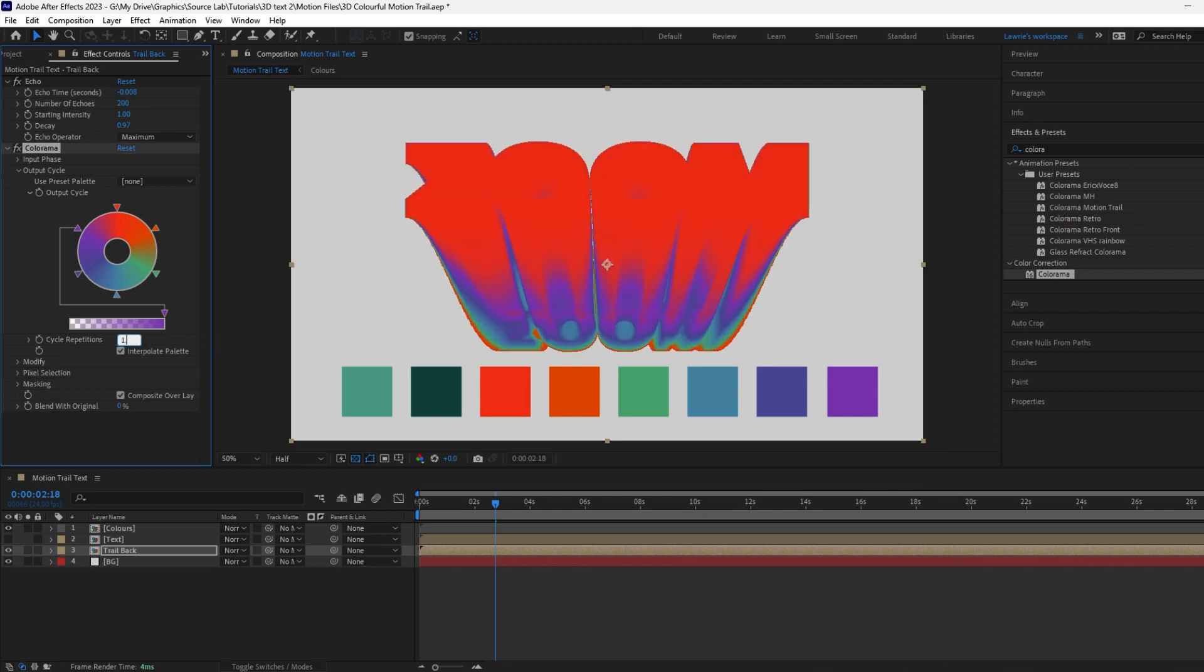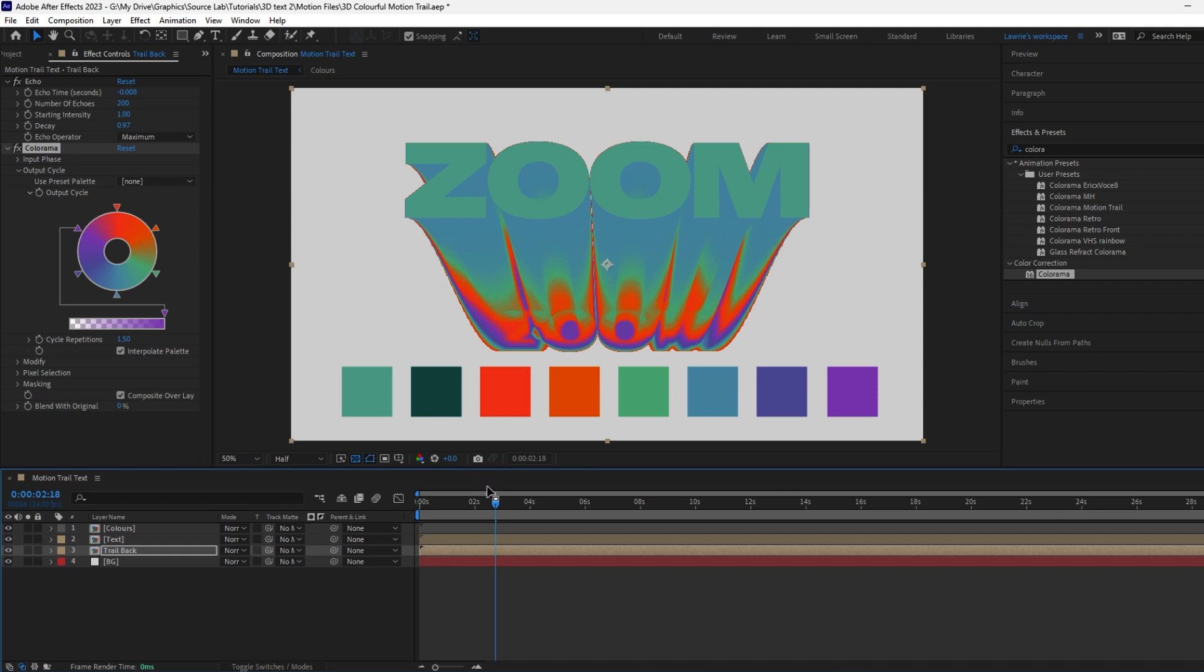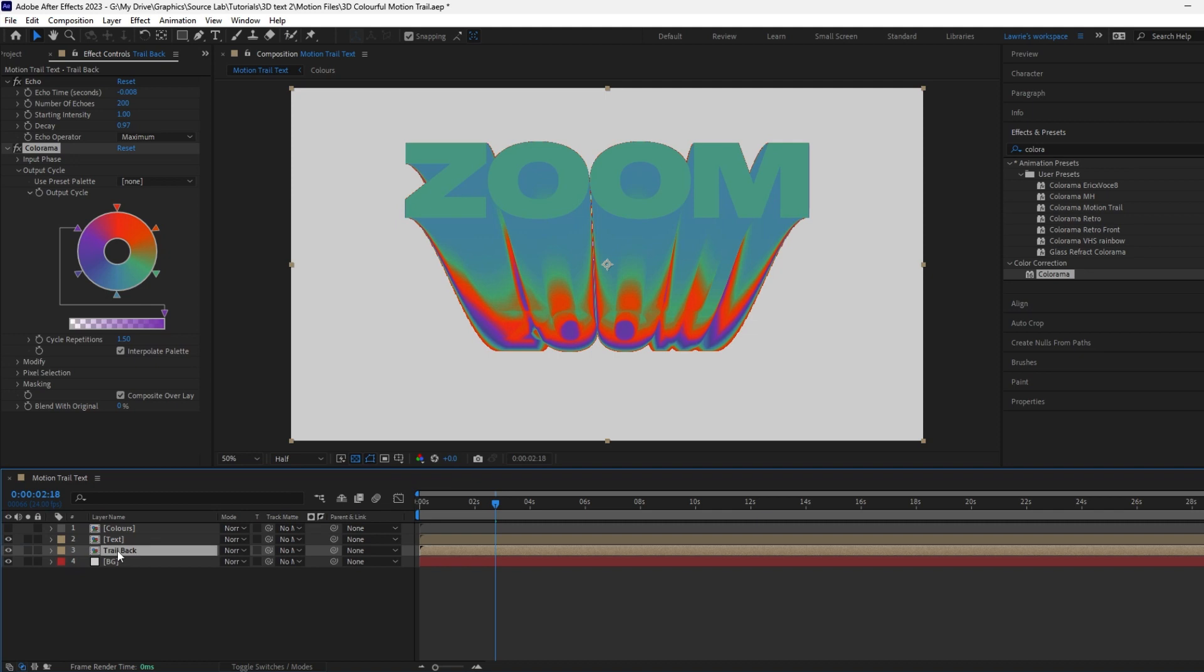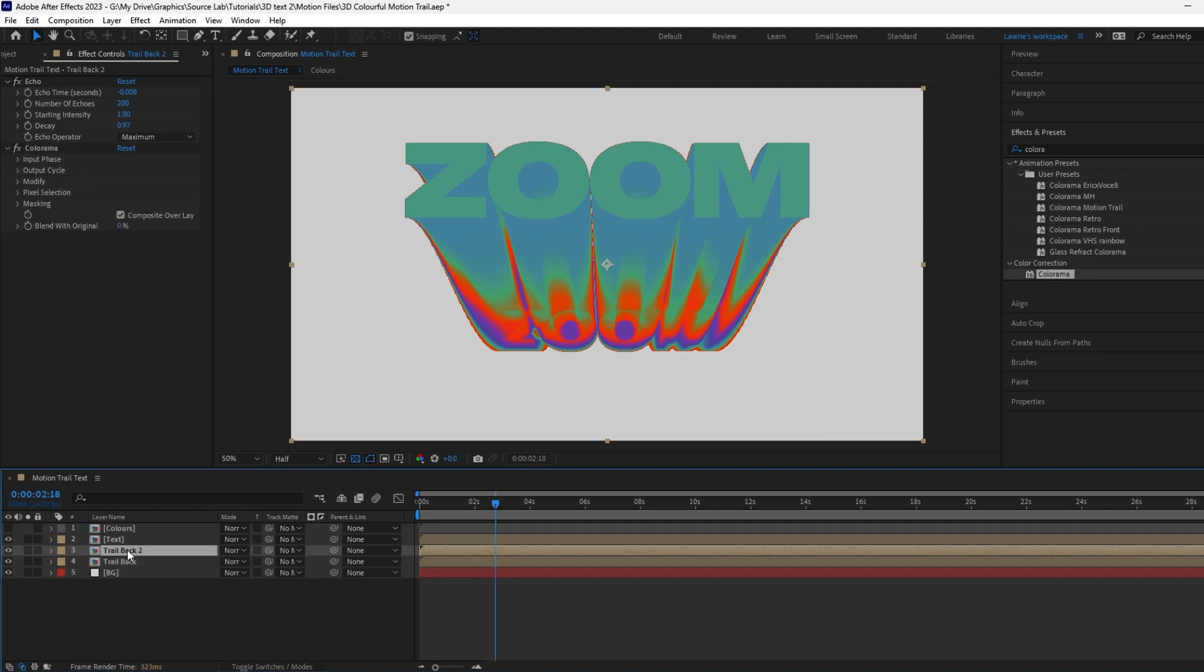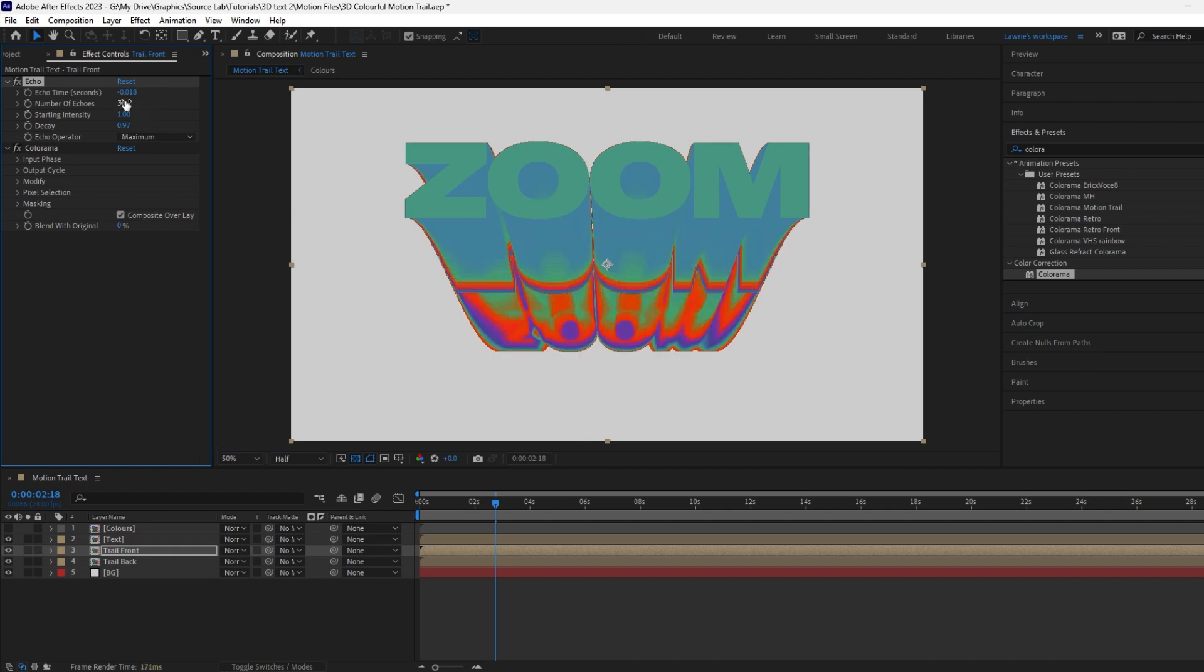Unhide the front text pre-composition. Next, duplicate trail back and rename it to Trail Front. Change the echo time to minus 0.018, number of echoes to 30, and decay to 0.88.